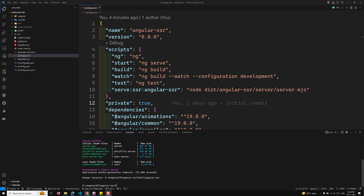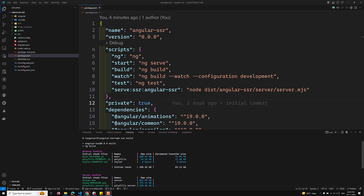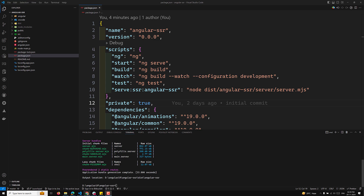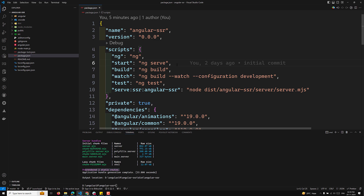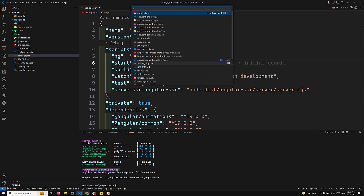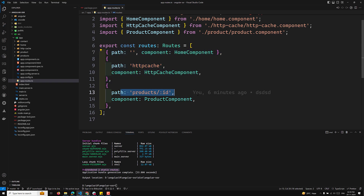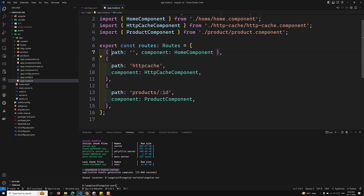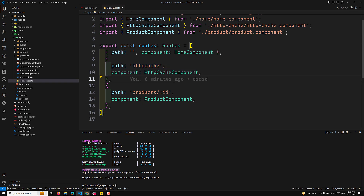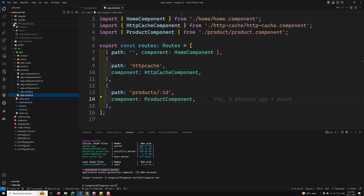The server bundle has been created and two static routes have been pre-rendered. Looking at our app.routes.ts file, we have two unparameterized routes — the home component and the http-cache component. There is also a parameterized (dynamic) route, which is why only those two files are pre-rendered.